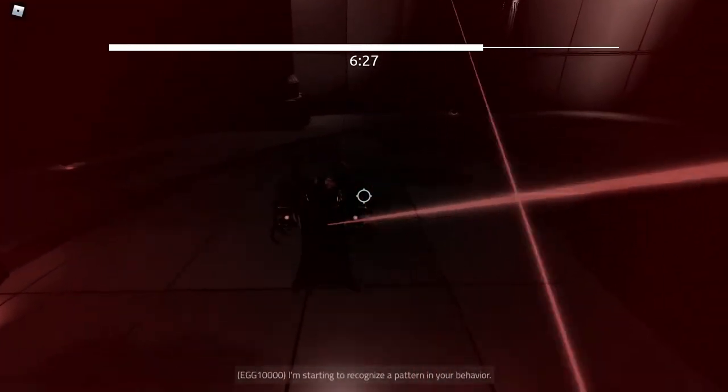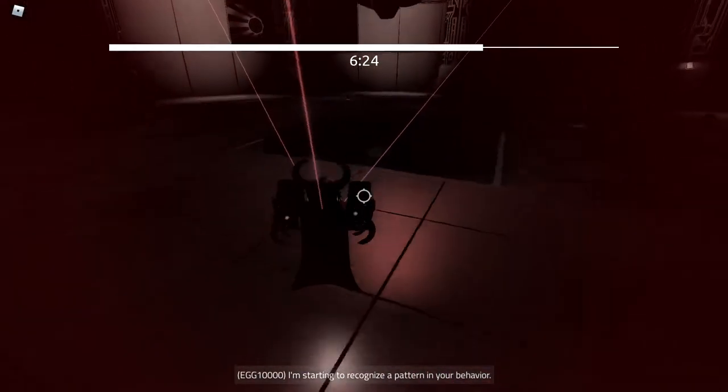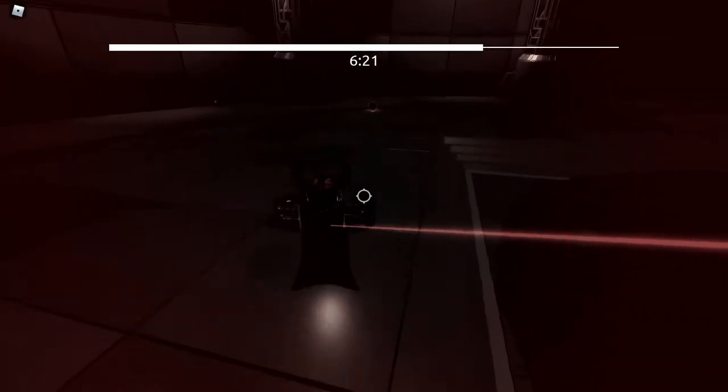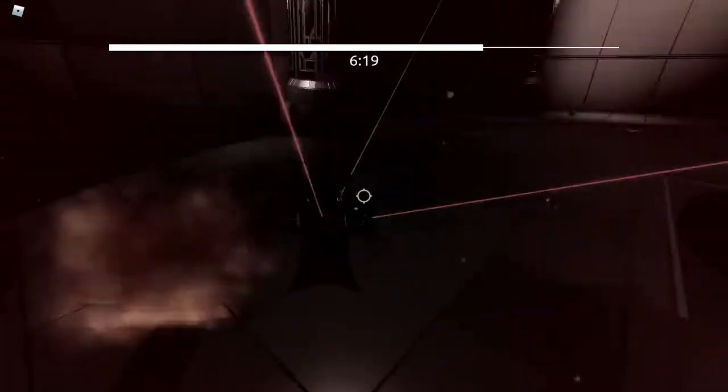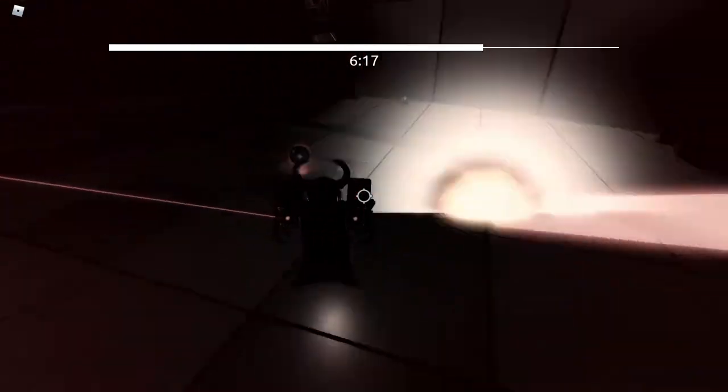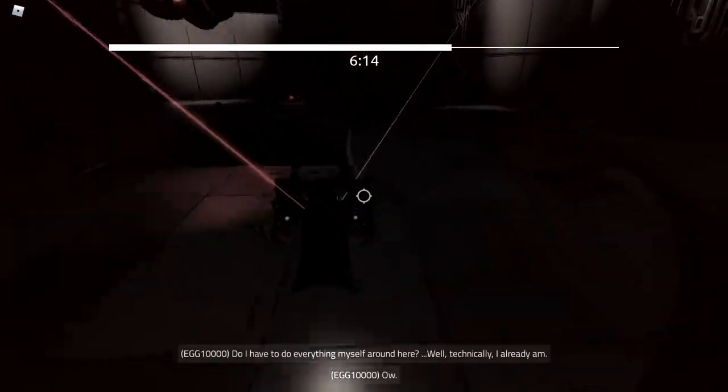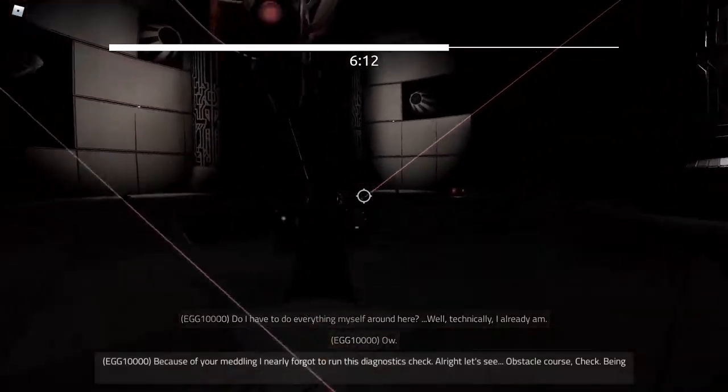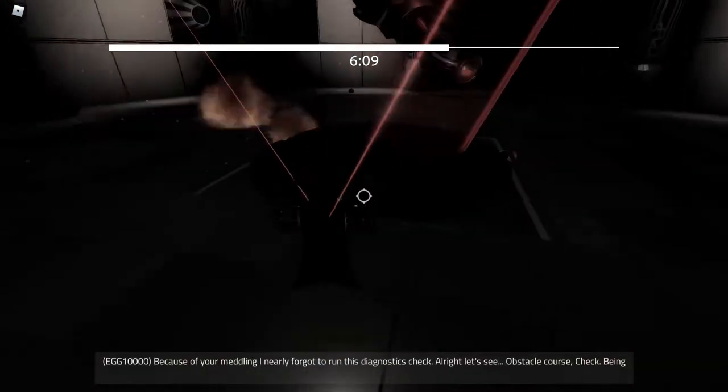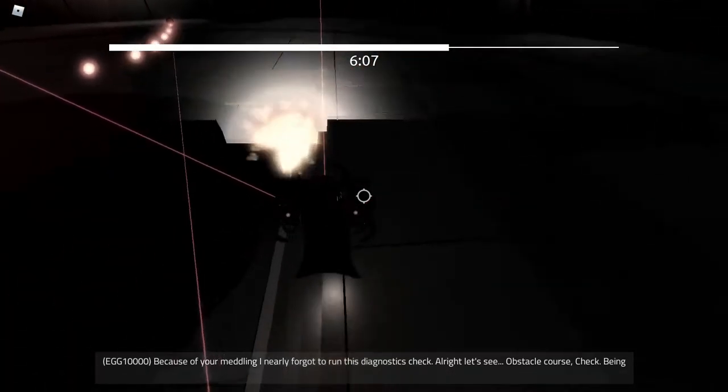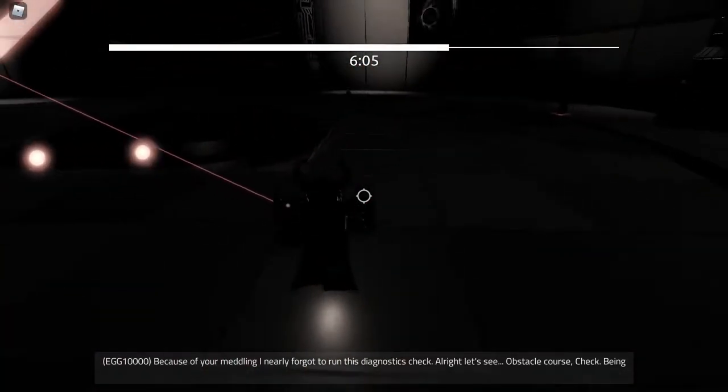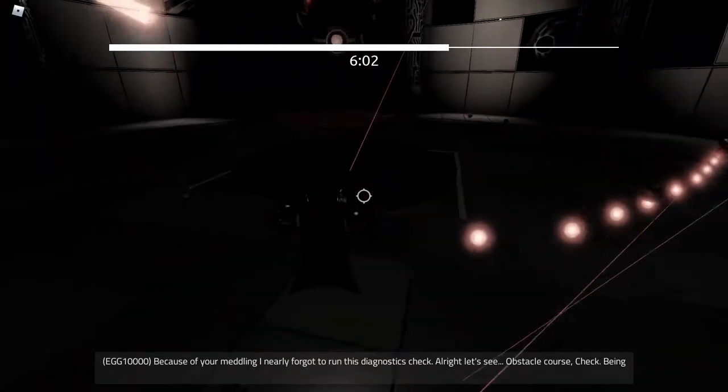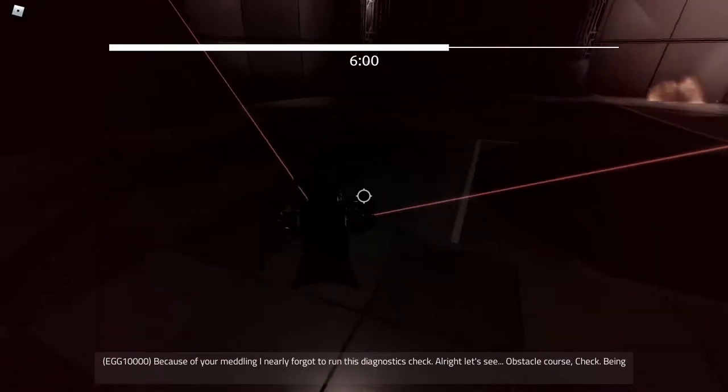I'm starting to recognize a pattern in your behavior. Because of your meddling I nearly forgot to run this diagnostics check. Alright, let's see. Obstacle course, check. Being of unfathomable power completely unrelated to the current turn of events, check. You're all trying to fire a solid battle, check.